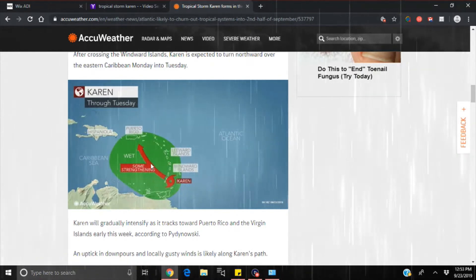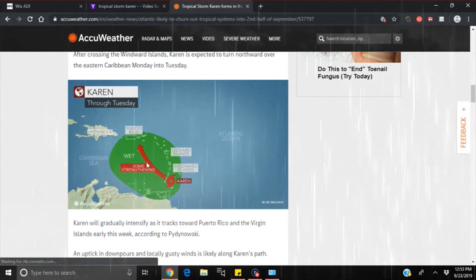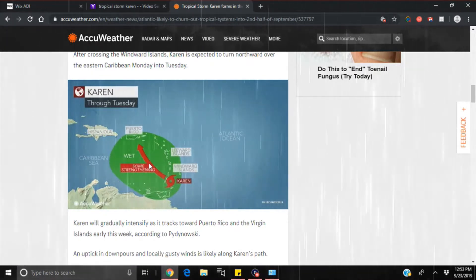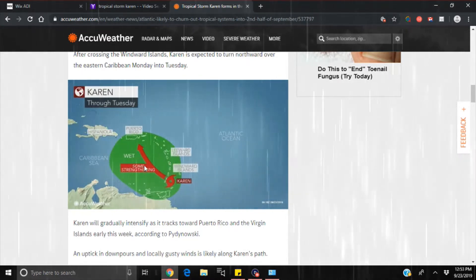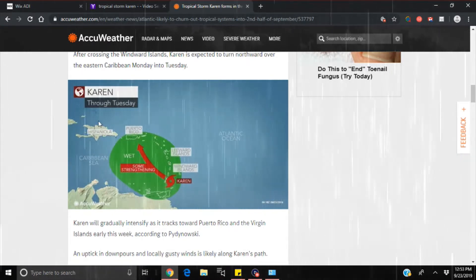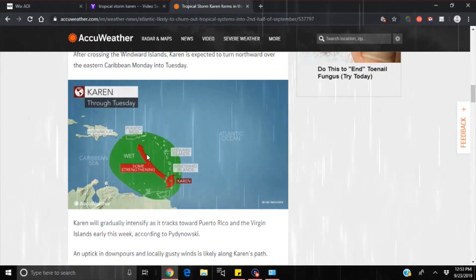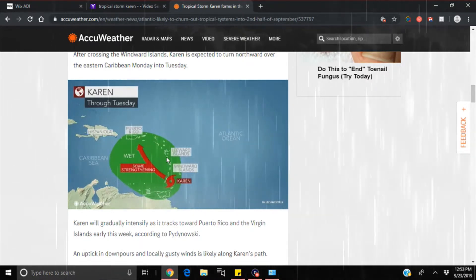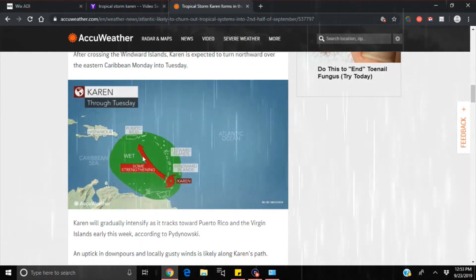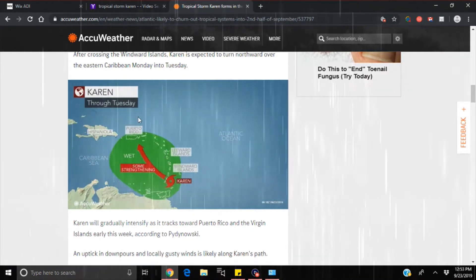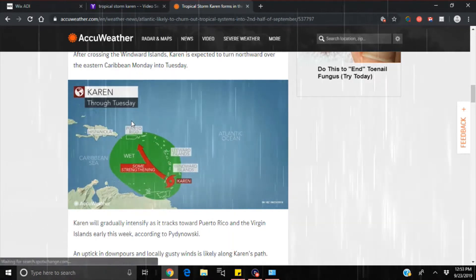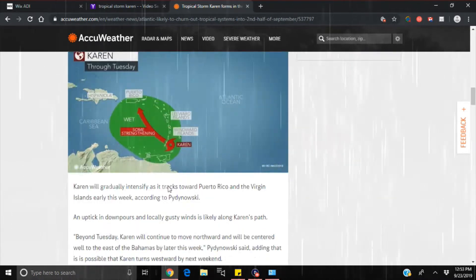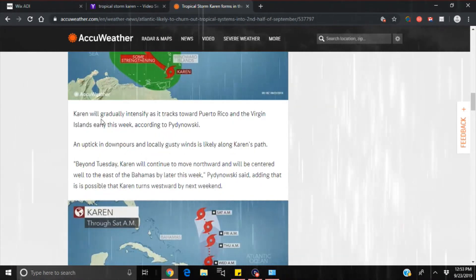Once again, they have no real idea of what it's gonna do. Some strengthening, just so vague. So now you can pretty much put three storms we've had: Dorian, Humberto, and now Karen, that have pretty much formed in the same areas and had a lot of the same characteristics. We'll come to see if this one comes up and makes that left-hand turn just like Dorian did.